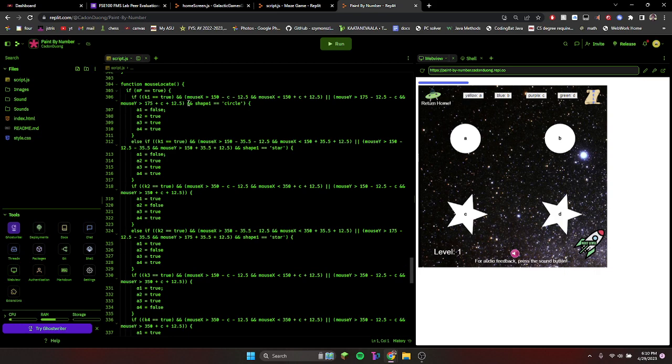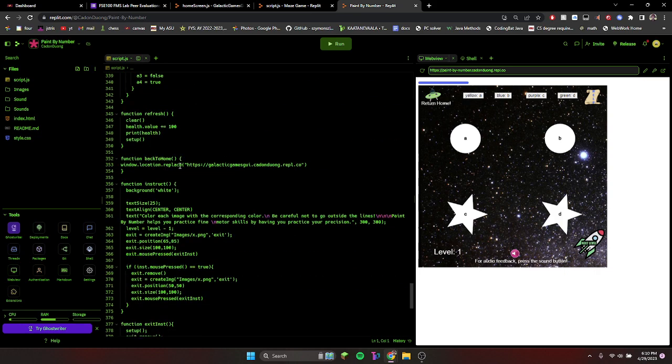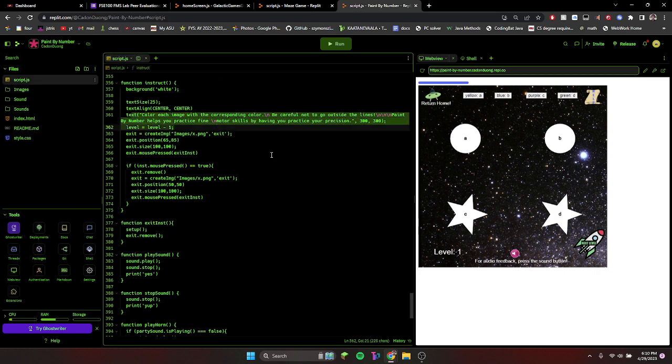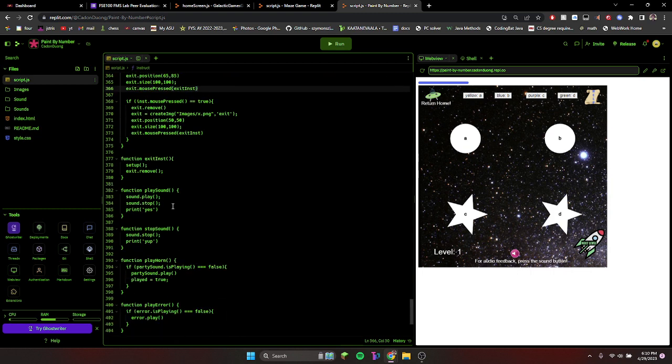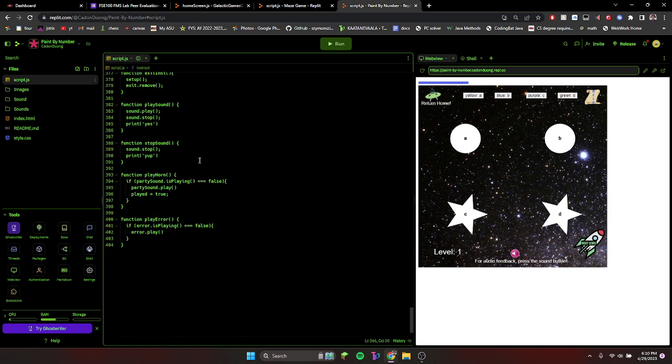This shows you basically where it is, determines if that's colored, and this is the text for the rules. And this is stop sound. Thank you for watching.